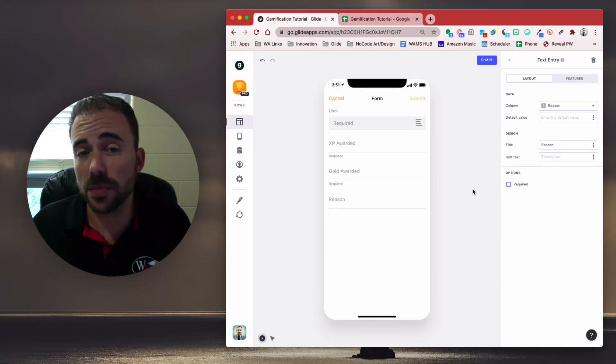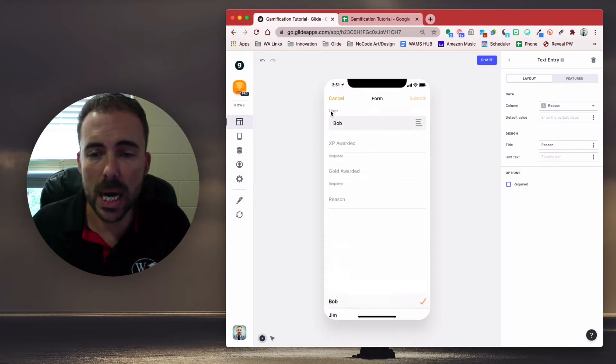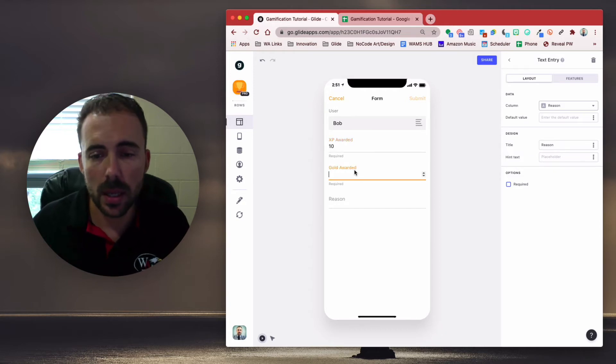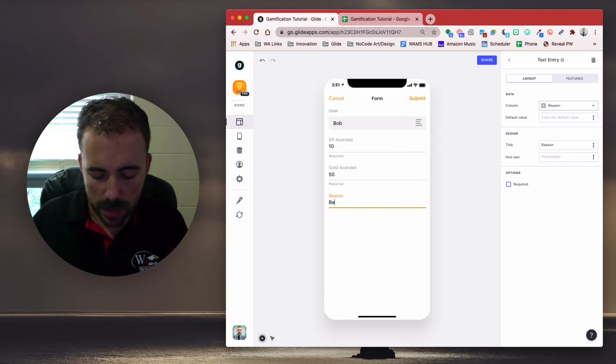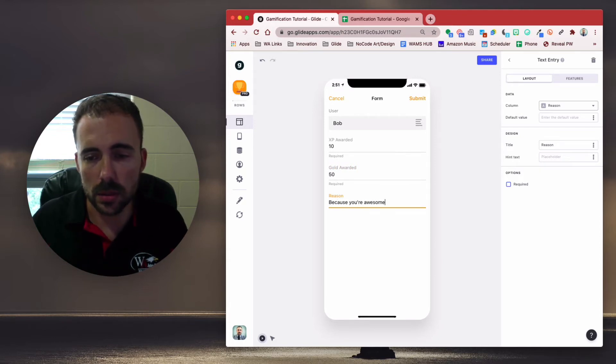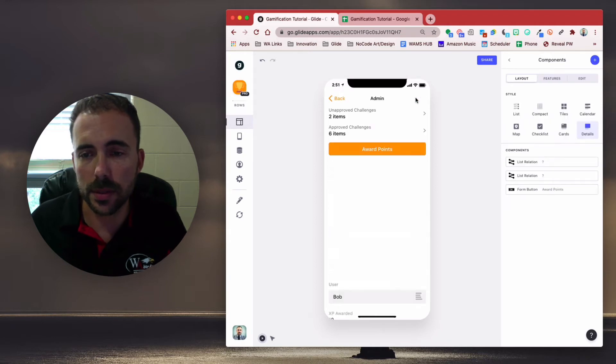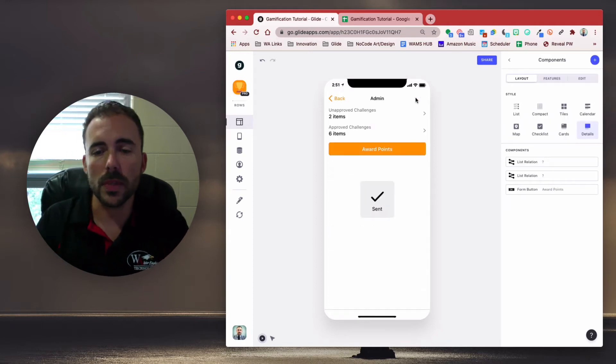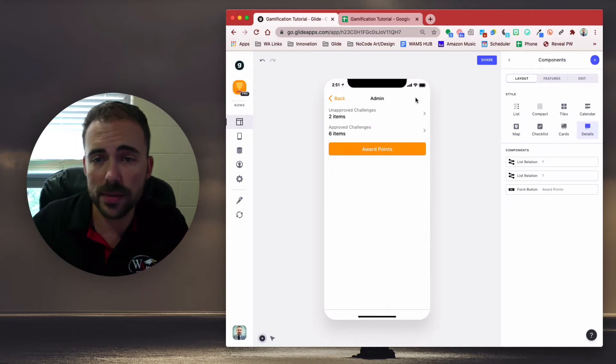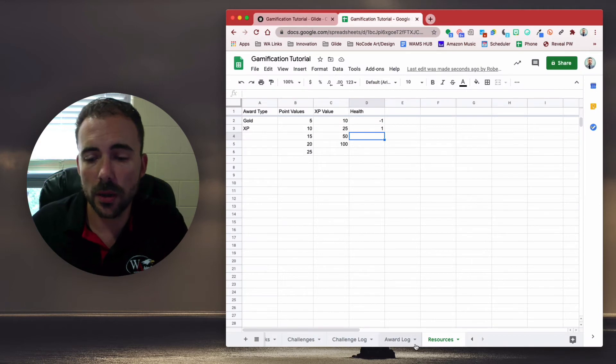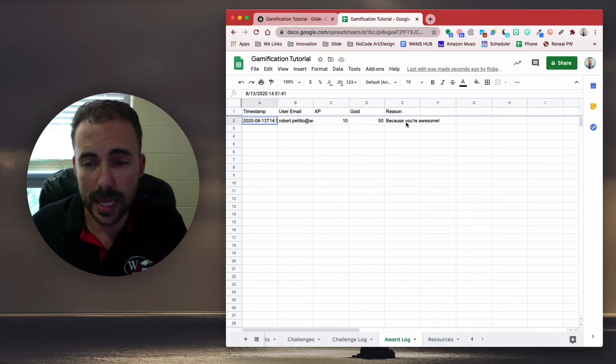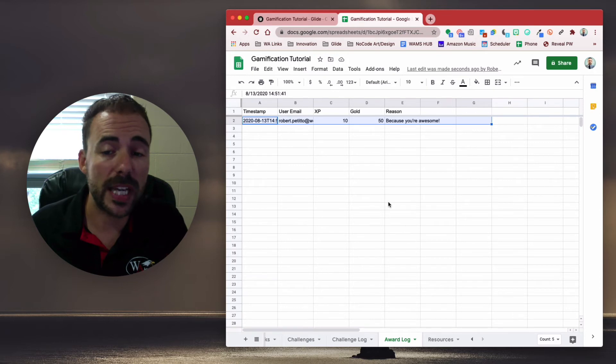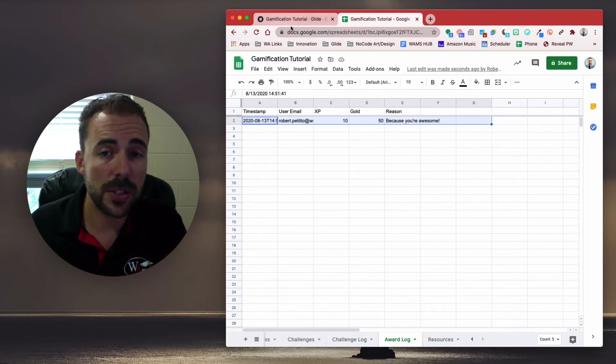All right, so let's go ahead and award some points. So for this user, Bob is going to be awarded 10 XP and 50 gold because you're awesome. And submit. All right, so I've now been awarded those points and if I go to my spreadsheet under my award log, I can see that that took place.